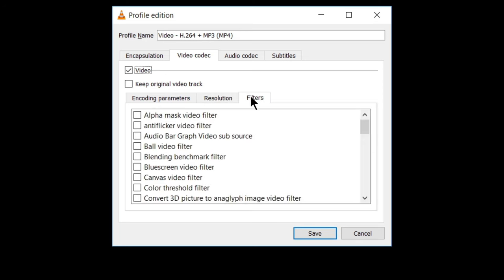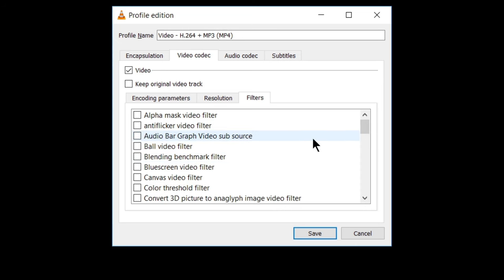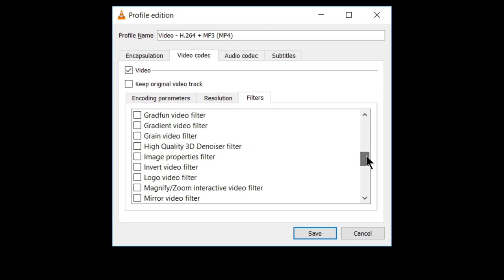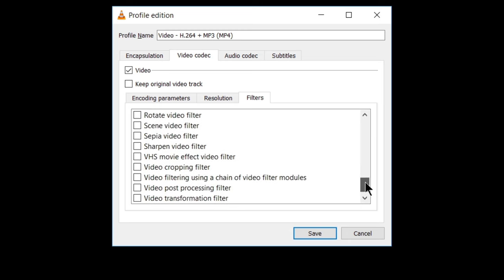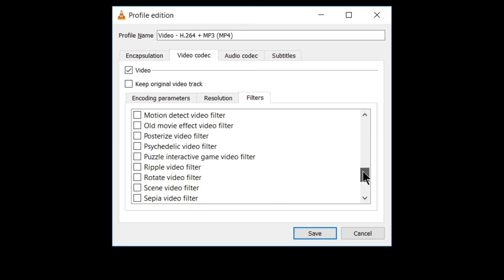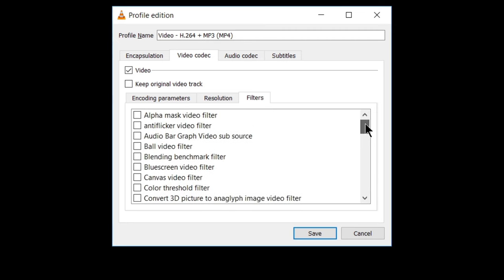In filters, you will see a large list of various video filters like alpha mask video filter, anti-flicker video filter, ball video filter, blending benchmark filter, and many others. See this list is long list wave video filter. You can choose any filter as per your requirements, whatever you want.